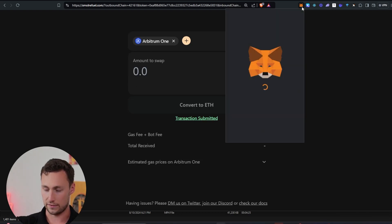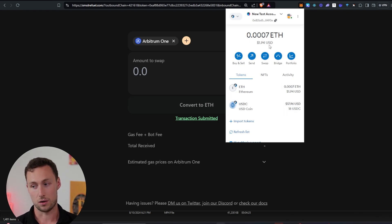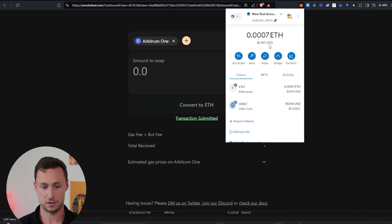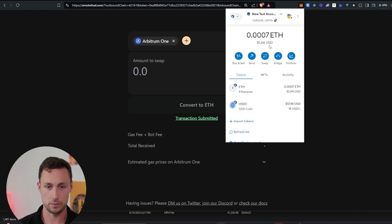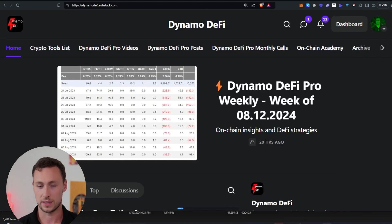And then if I go back to the wallet, you can see here that I have two fewer USDC, but I now have almost $2 of ETH, which should be enough to make a transaction on Arbitrum.